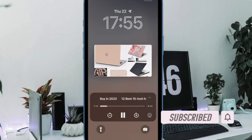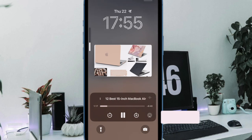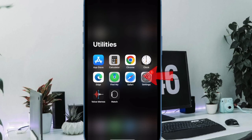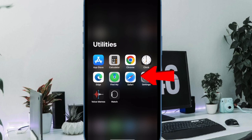That said, here is how you can listen to a Safari web page on your iPhone and iPad. First off, open the Safari app on your iPhone or iPad.